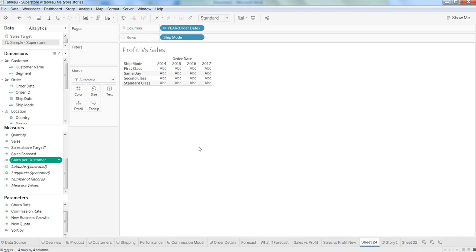Calculated fields are very important because generally you don't have all the fields or calculations available which you can directly use in Tableau, and then based on the scenario you need to create a calculated field to satisfy that condition.